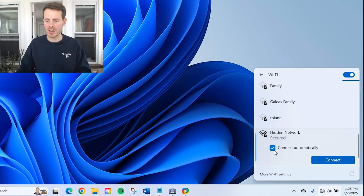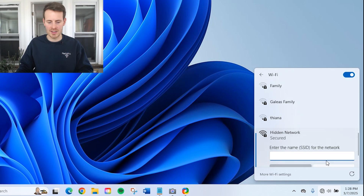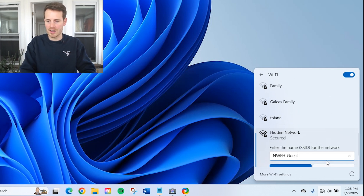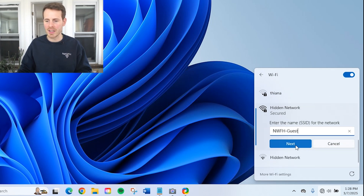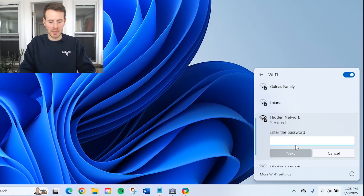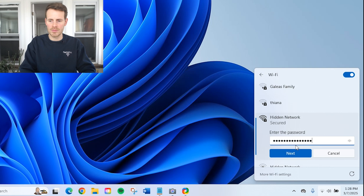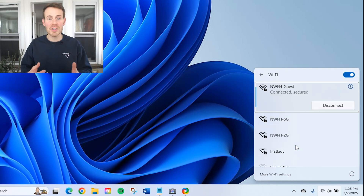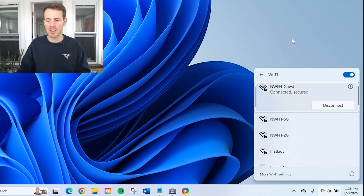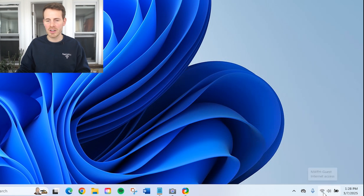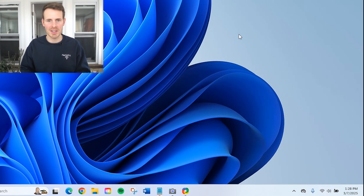Let's go to hidden network and connect. Let's type 'NWFH guest' — this is the correct network name. Let's hit next. From here, let's put in the actual password. As you can see, now we're connected: 'Network From Home guest connected, secured connection.' It shows here that we're connected to a Wi-Fi network. It's as simple as that.